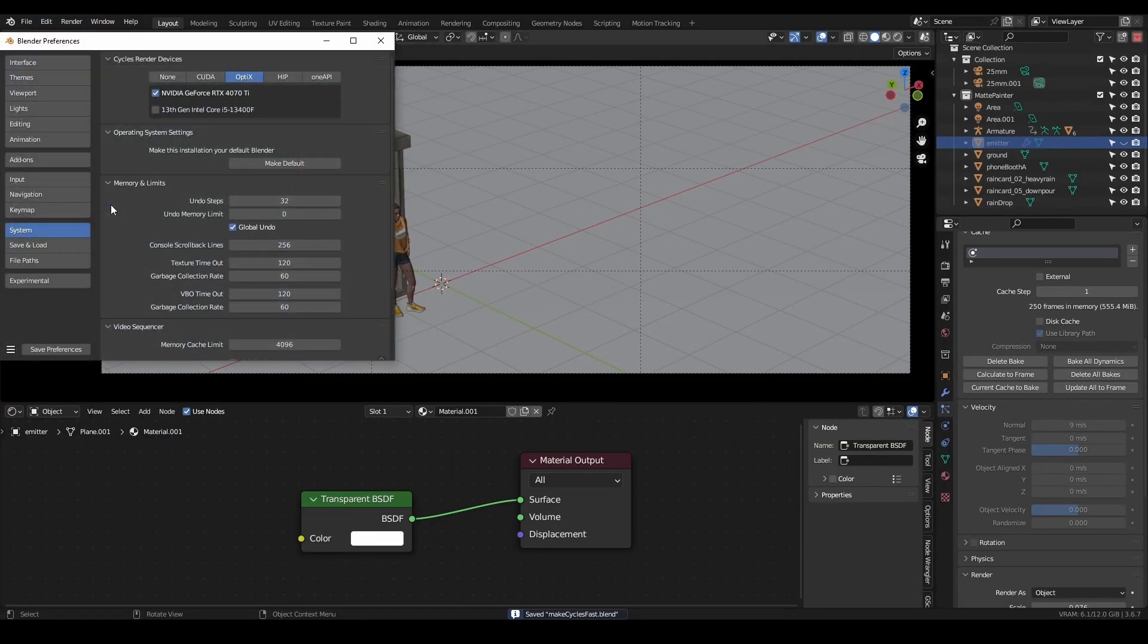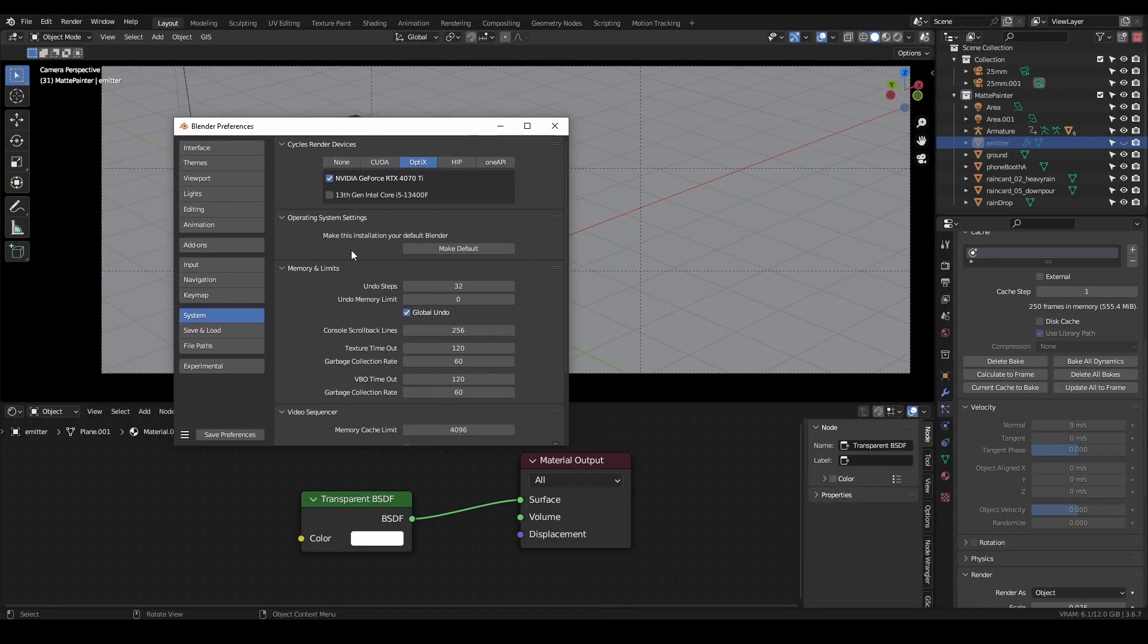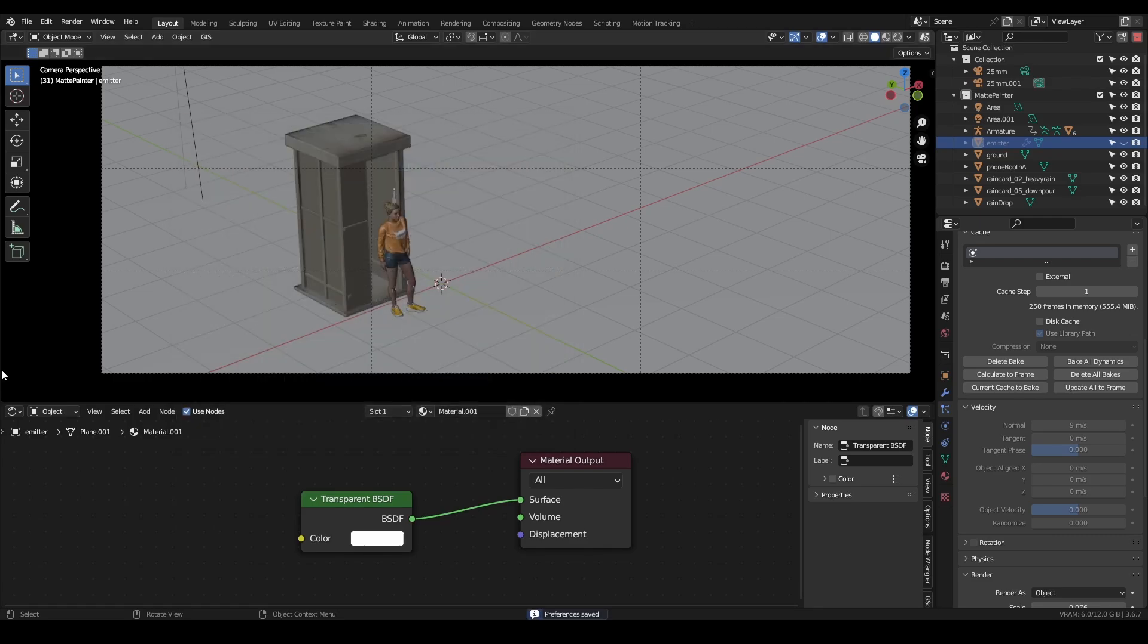Open Blender Preferences, System, and select either CUDA or OptiX. This will depend on which GPU you have.